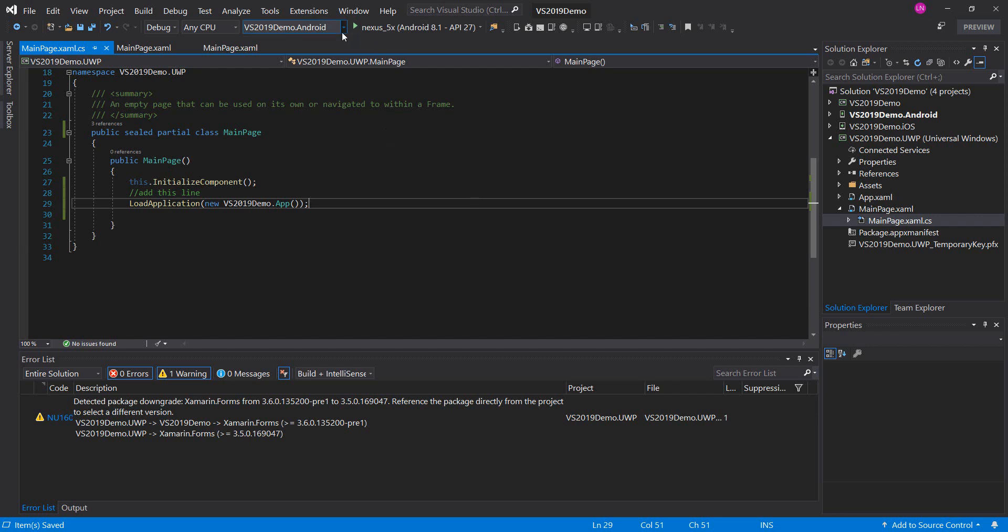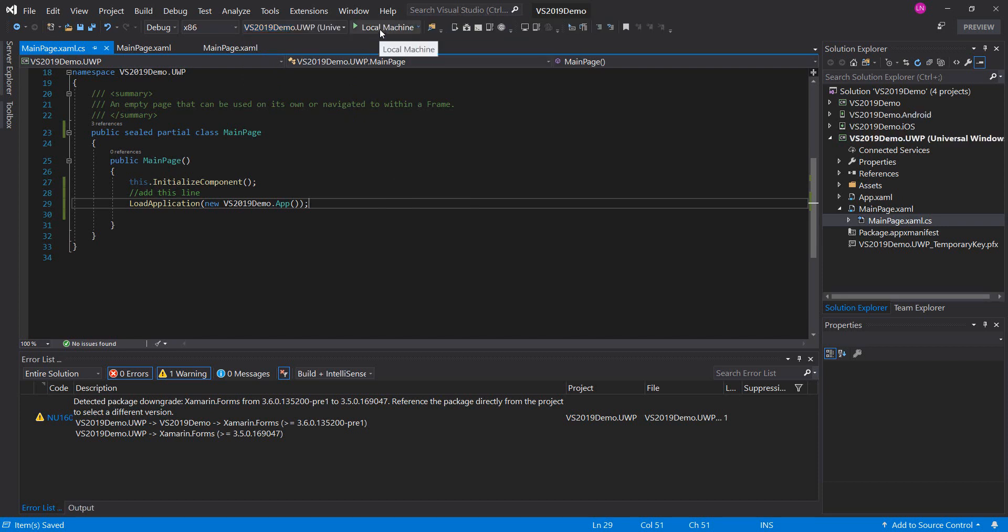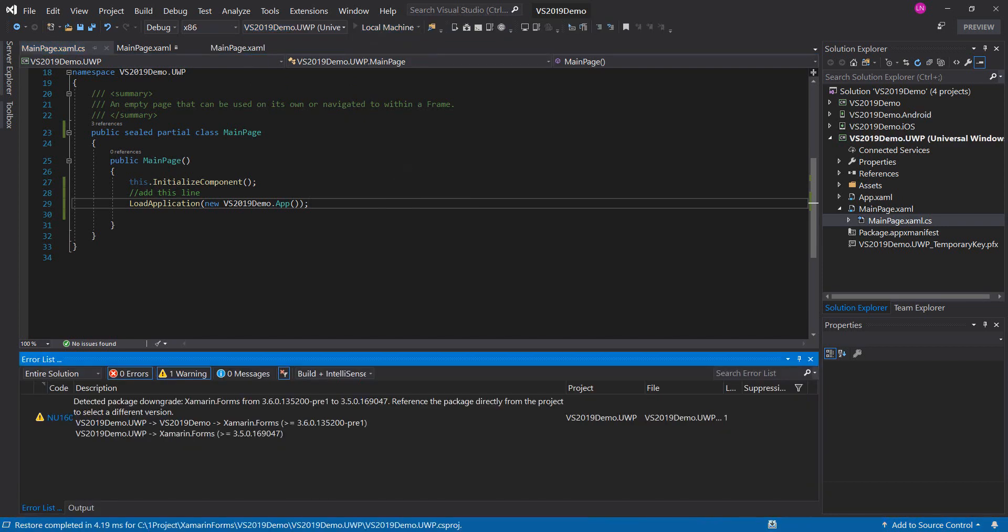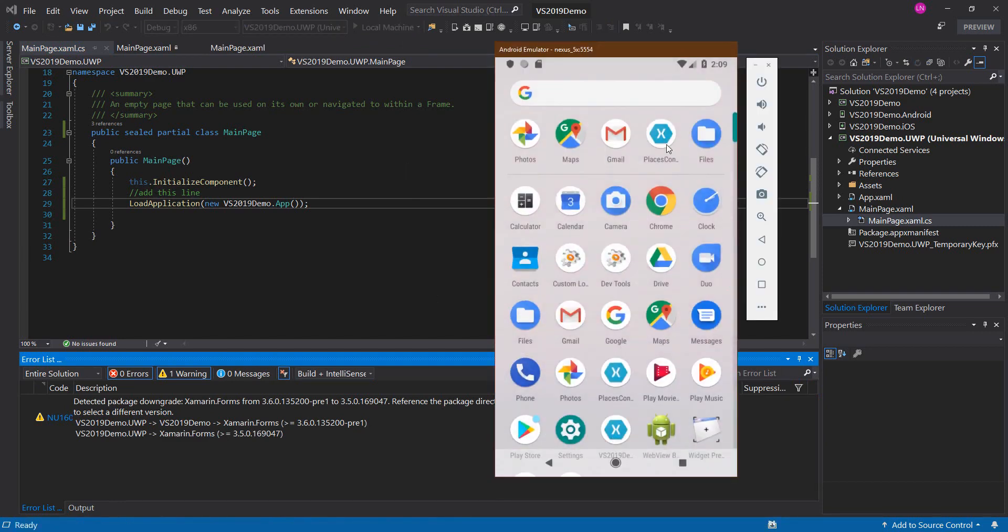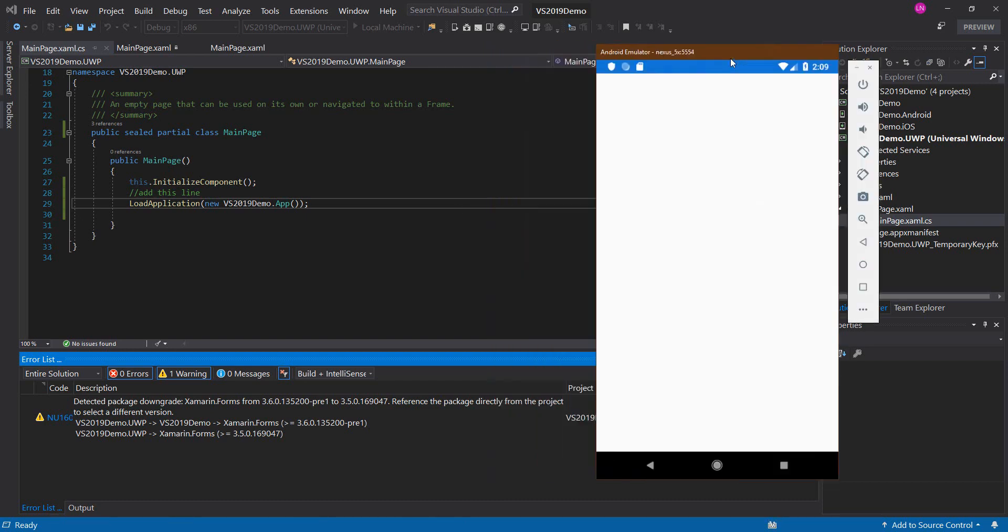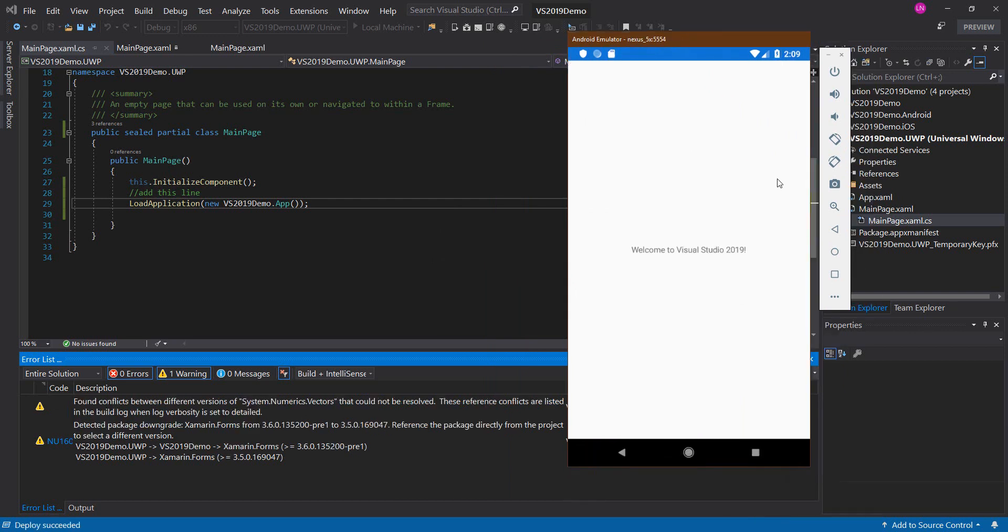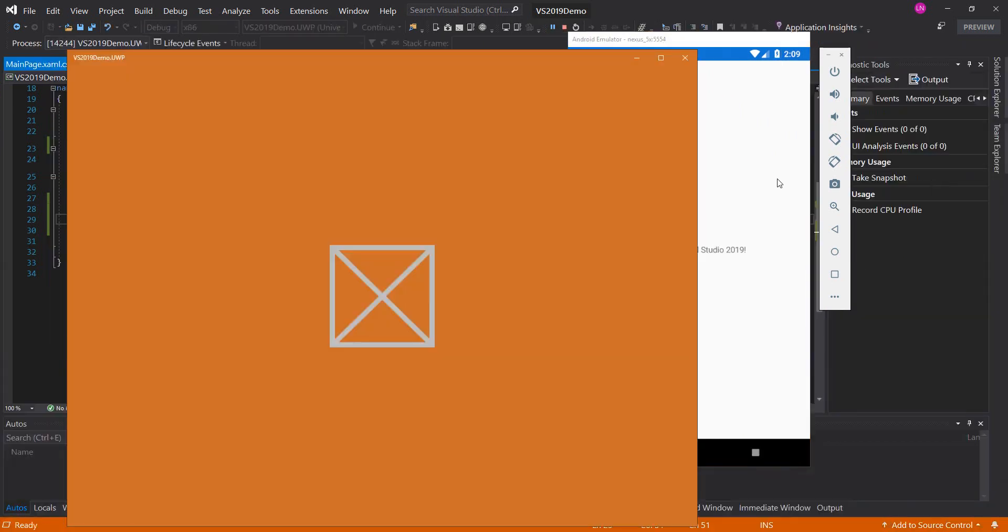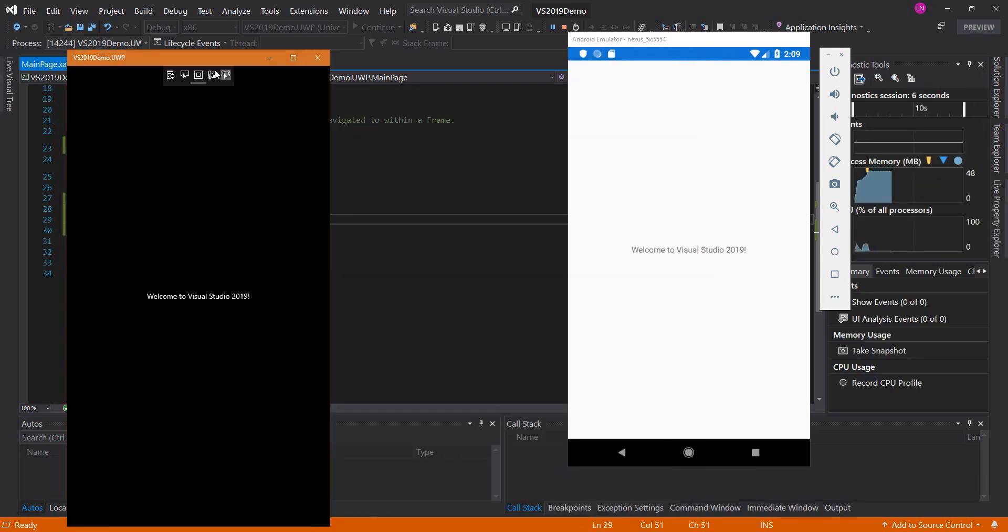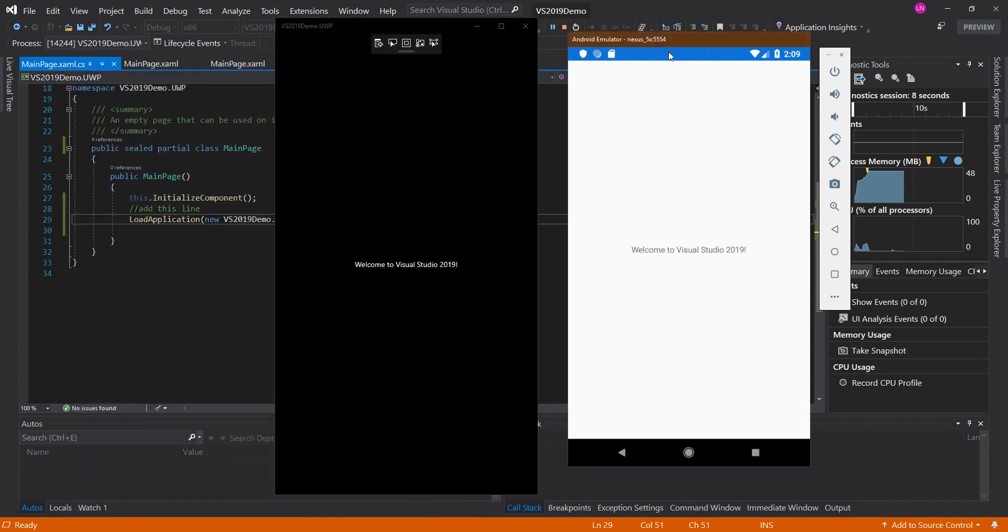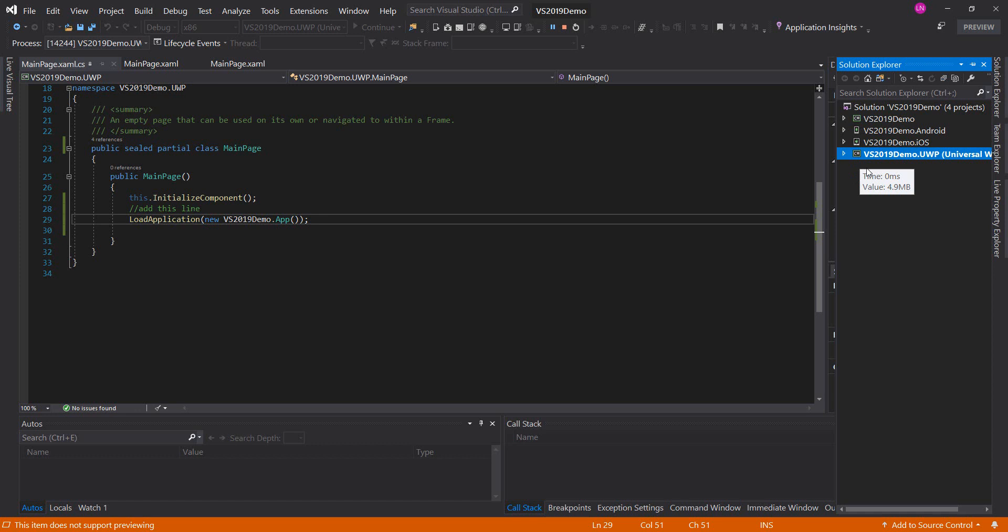Okay, I will try to run the universal. This works. Okay, I have successfully added a universal project into the cross-platform project created by Visual Studio 2019.